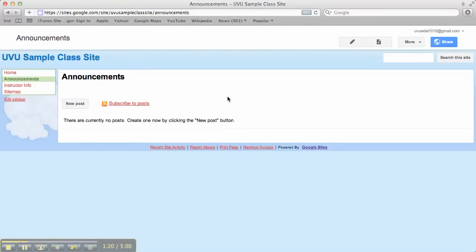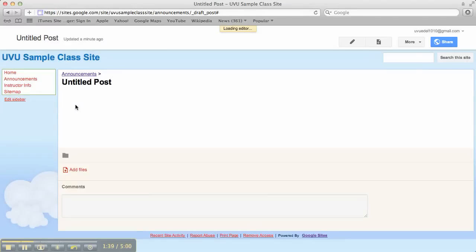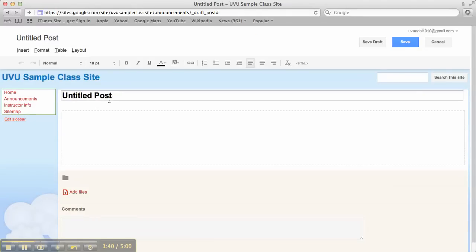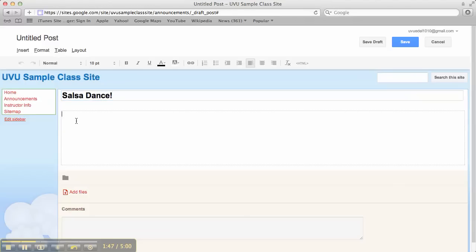Now you can already see that this page looks different, okay? So what we've done is basically created a shell page, and then each time we create a new post or a new announcement, it will create a little sub page of the announcements area, and those will gradually be added on. So I'll show you how this works. I'll do new post here. And then I'll say something like, Salsa dance! Exclamation mark.